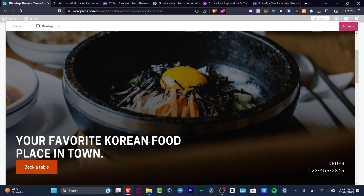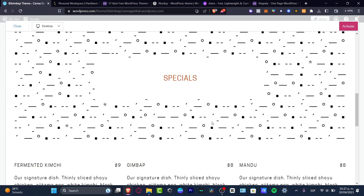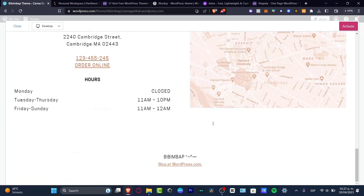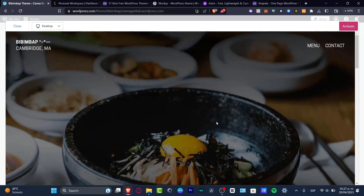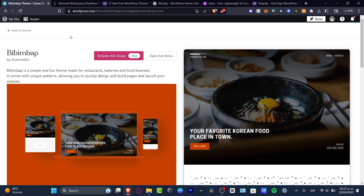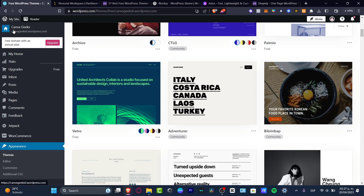I don't even have to have a restaurant to have something like this — I can have a portfolio or whatever. All these elements gathered together into this theme are looking really great. So if you like that, just go ahead and activate it and then you can start to customize your actual website.